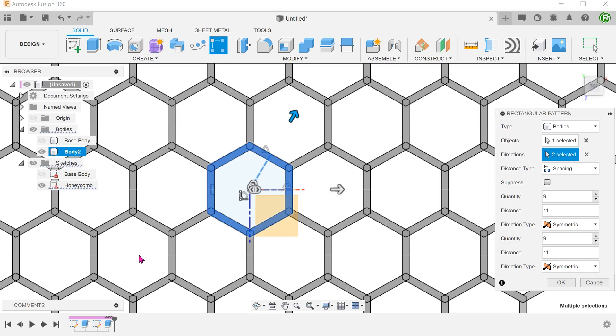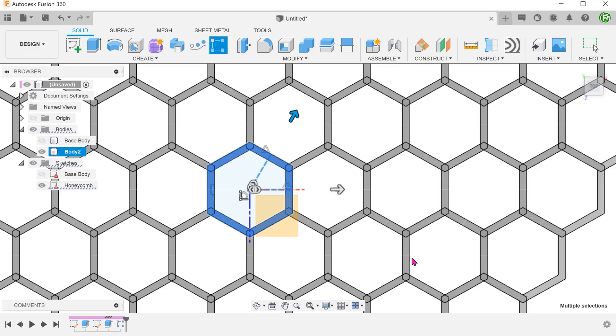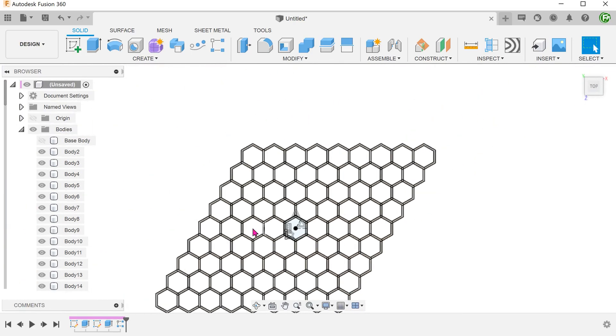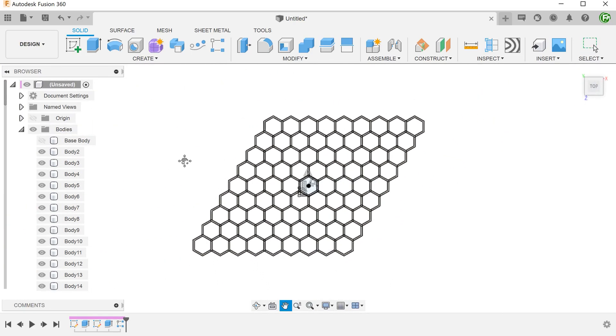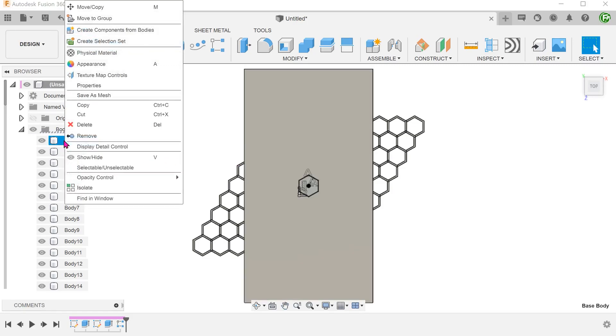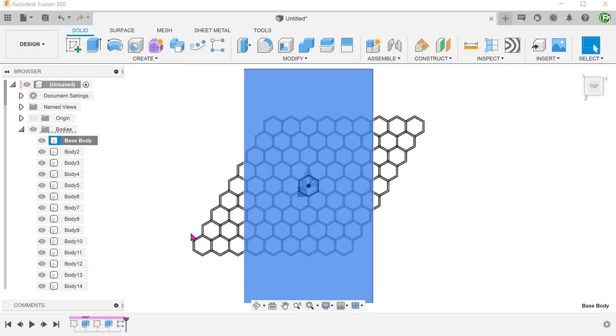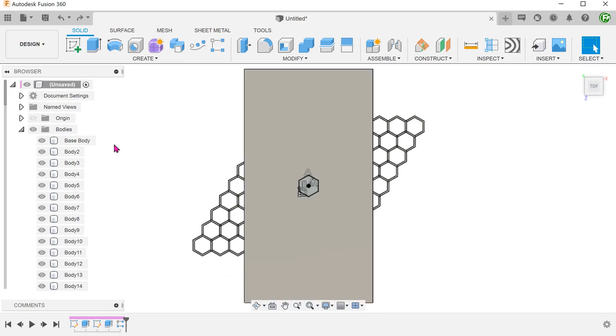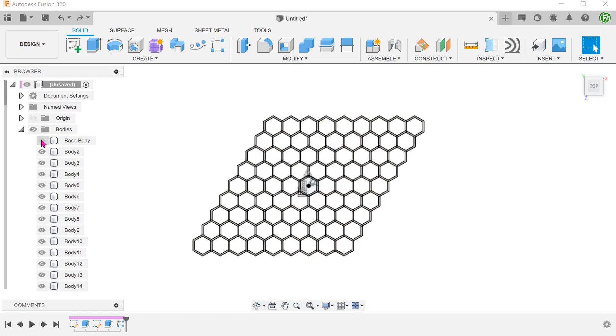Unfortunately, there is no option to join all these bodies within the pattern command. Let's bring back the base body to take a look at where the pattern is relative to it. In your own designs, you should adjust the pattern according to where you need it to be. Hide the base body. Now will be a good time to save.